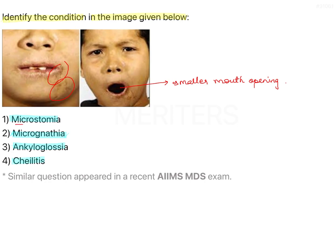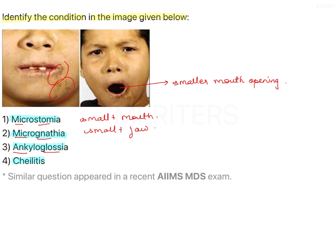Microstomia means small mouth. Micrognathia means small jaw. Ankyloglossia means tied tongue. Ankylitis, or angular chelitis, refers to the crusting at the corner of the mouth, usually seen in fungal infection or denture stomatitis.